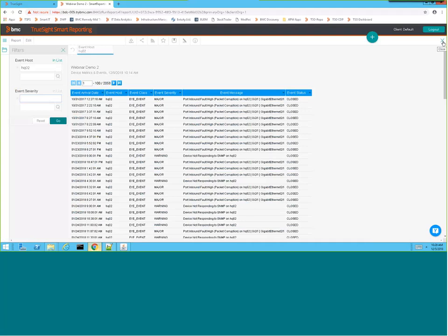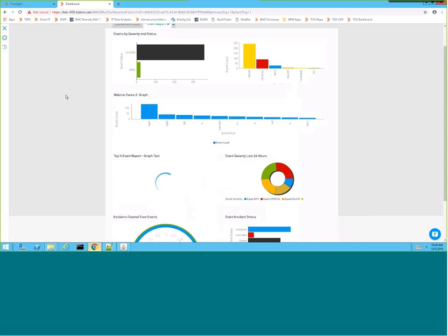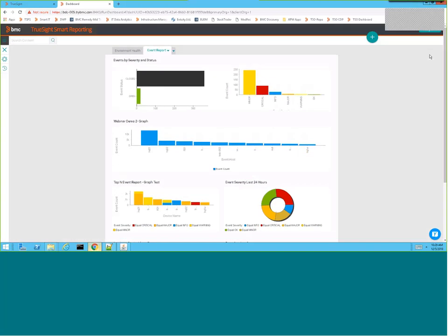We have about two minutes remaining. For Q&A: one question from Mayank — can Smart Reporting connect to multiple T-SIMs, or is it one-to-one like Business Objects? Yes, you can have multiple T-SIMs connecting and sending information through their own report engines into the same data store.